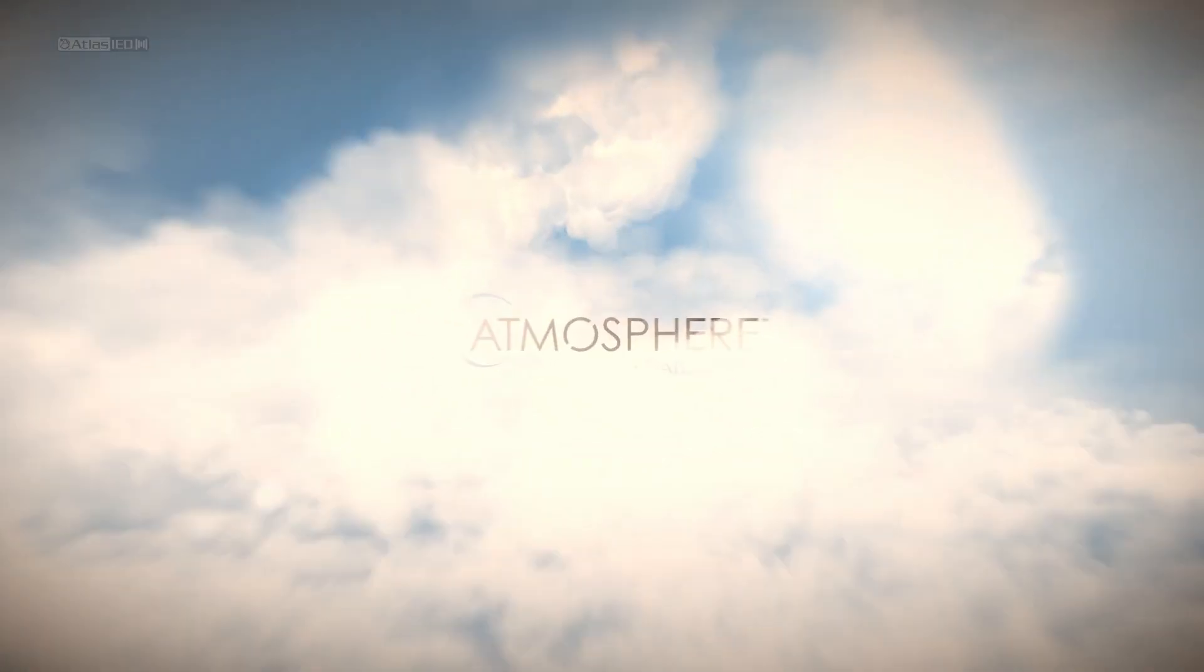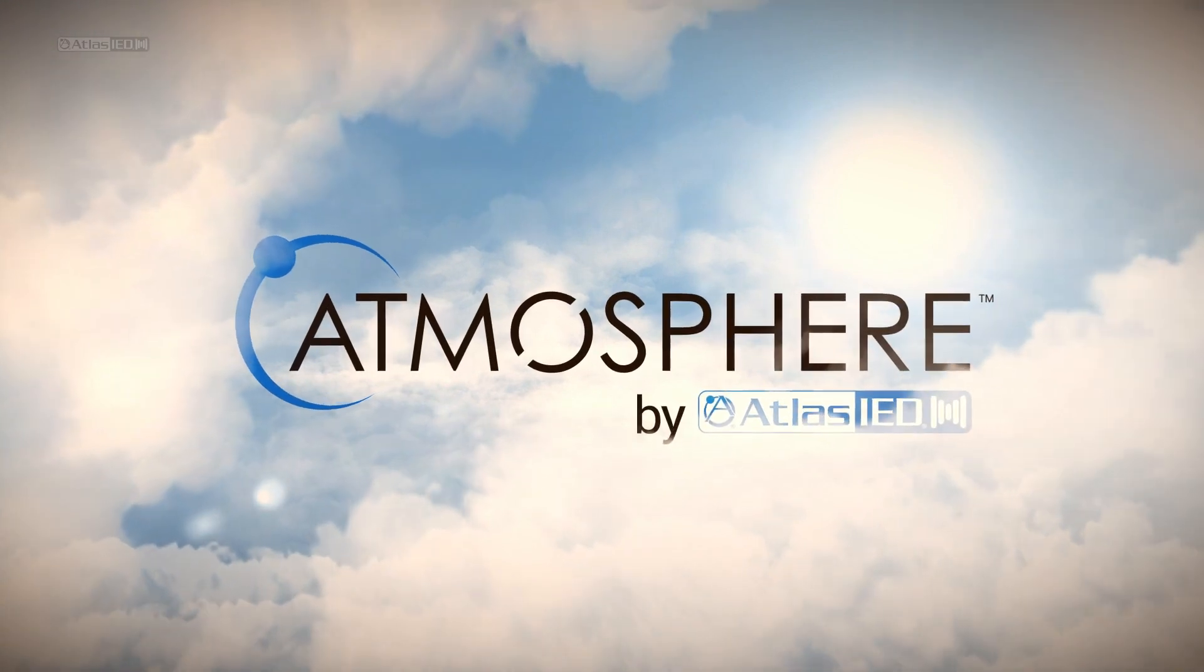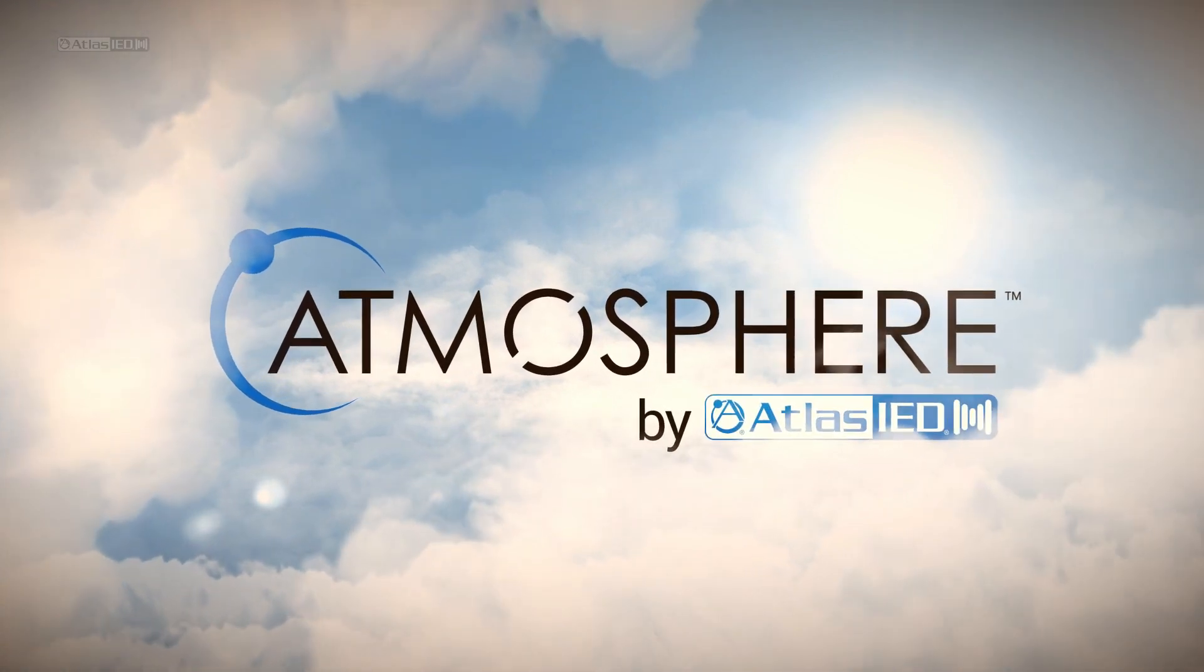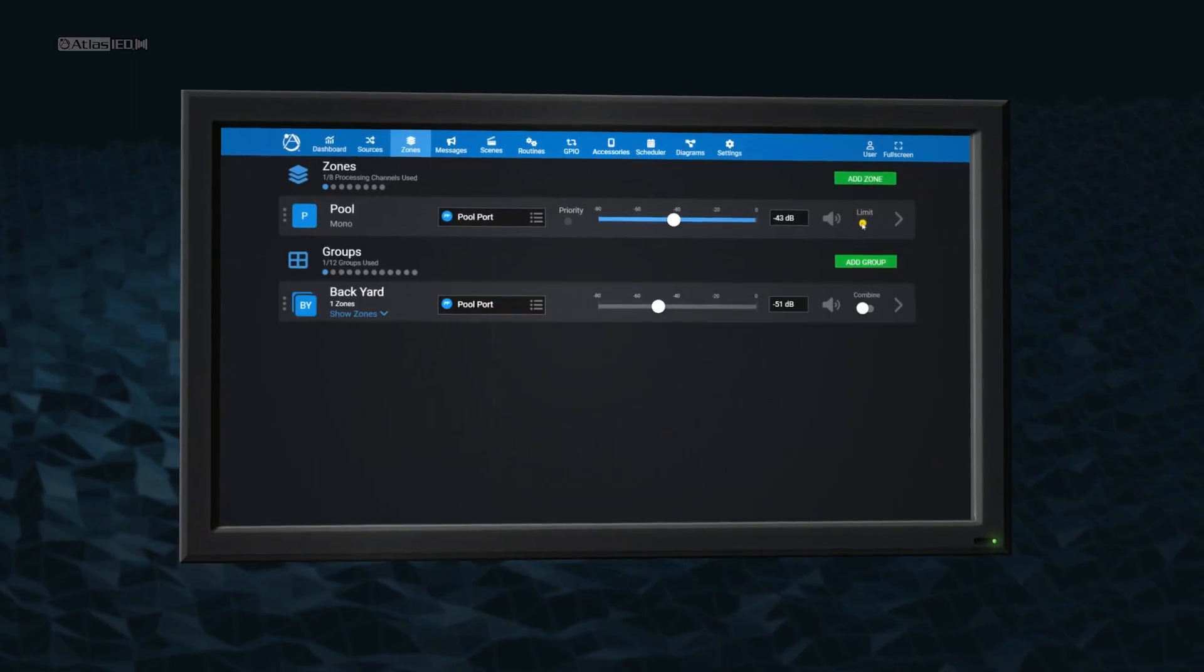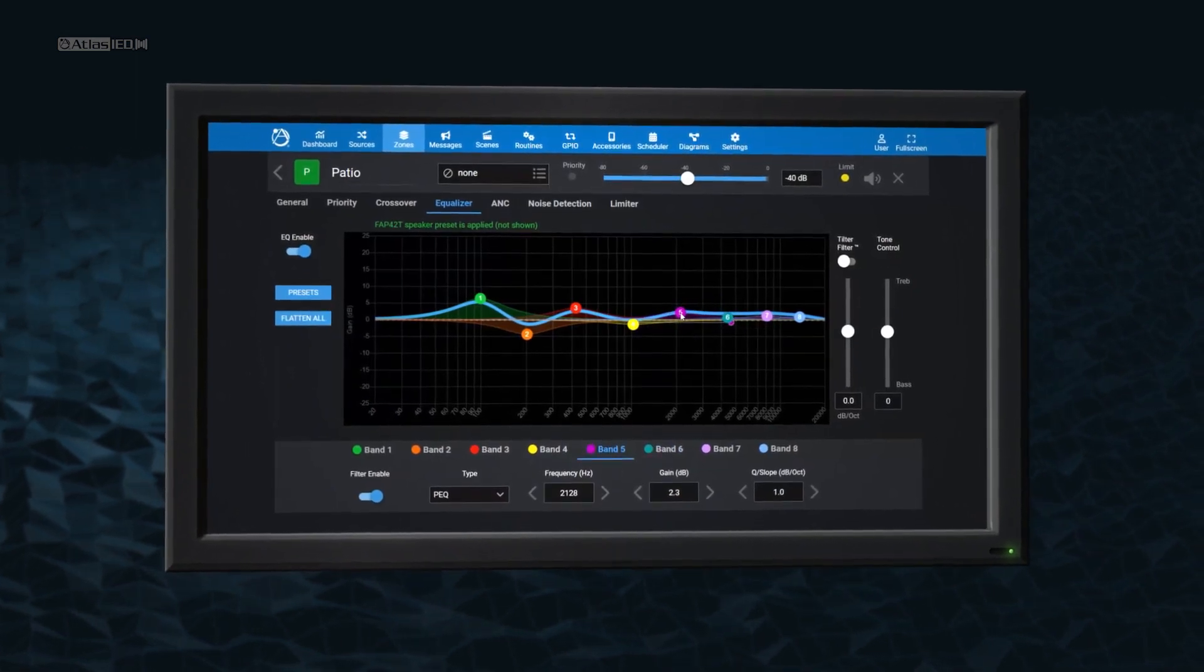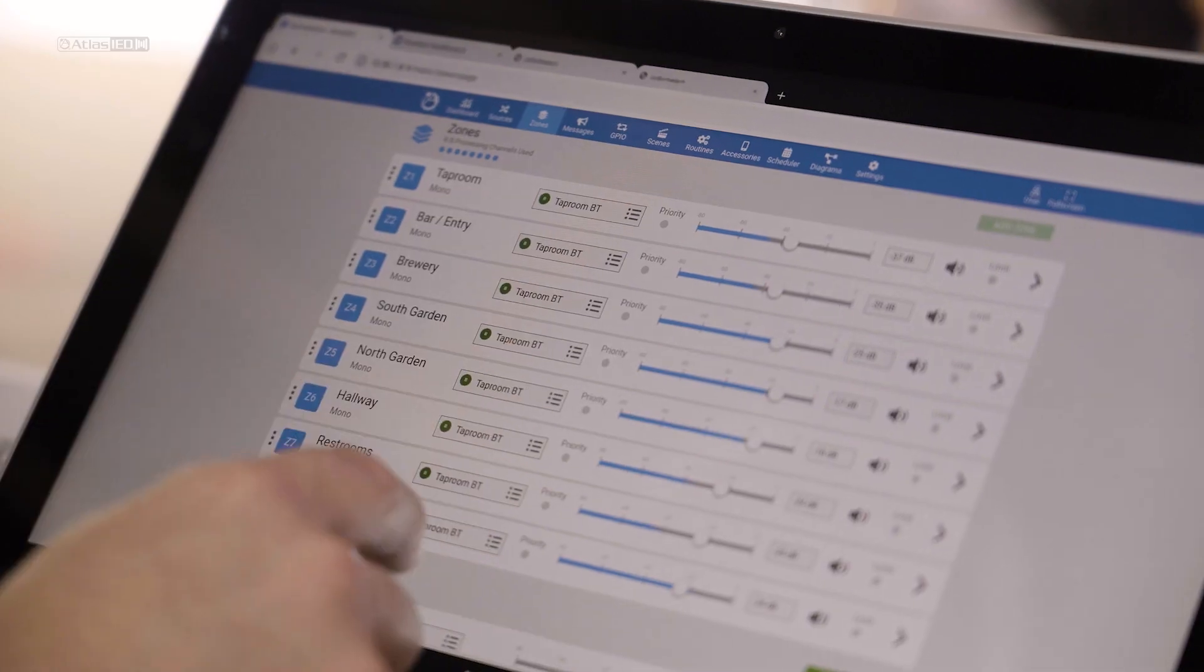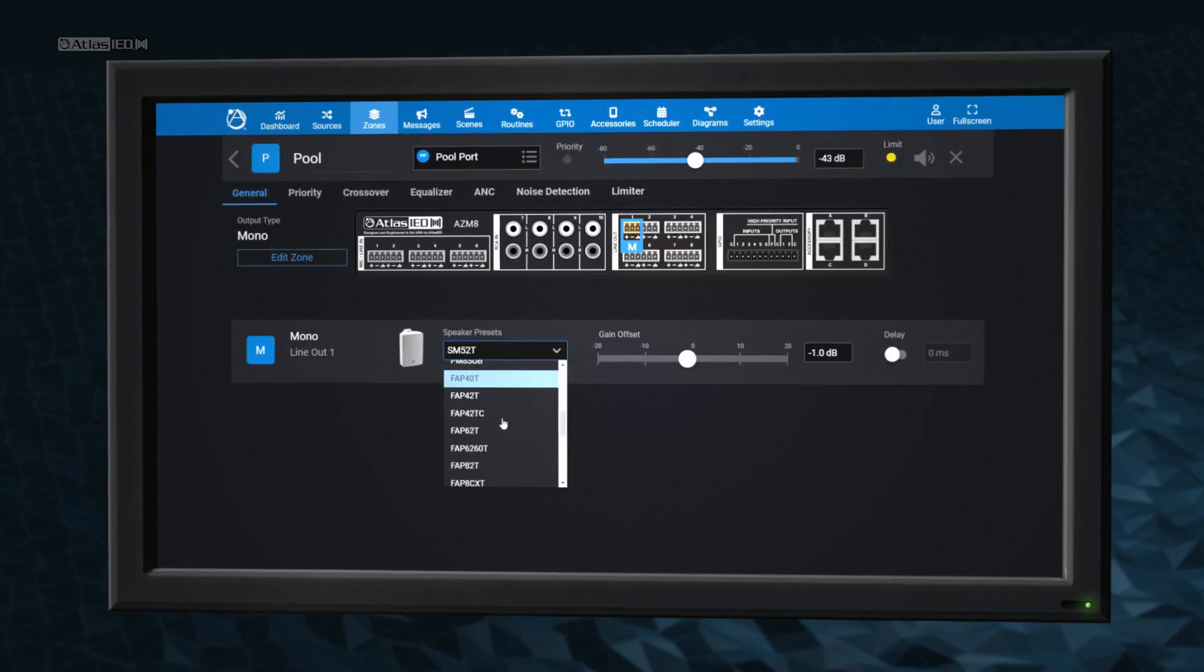In fact, Atmosphere is so feature-rich, there's hardly enough time to explain it all. We could go on and on about its DSP tools and easy routing, that all adjustments are made in real-time.